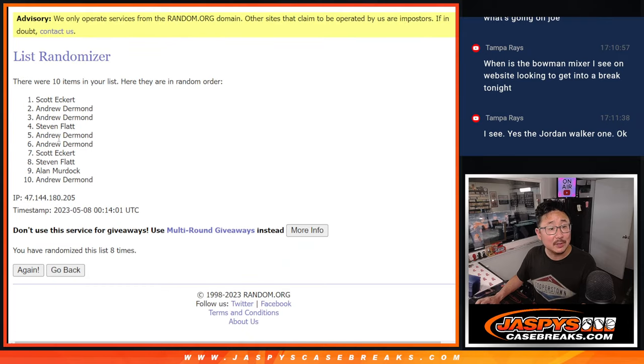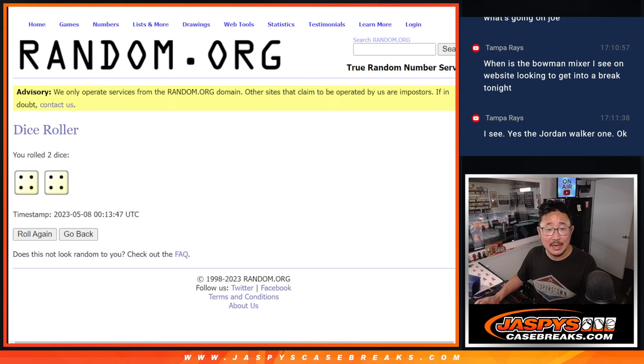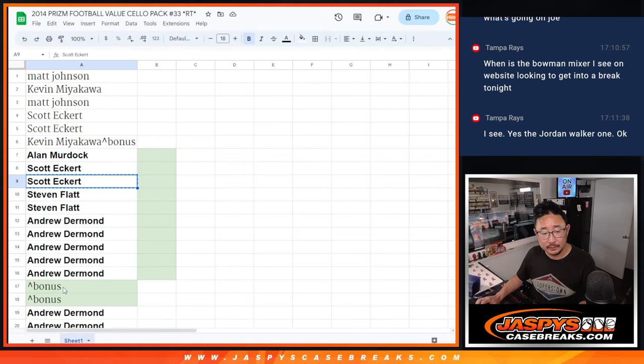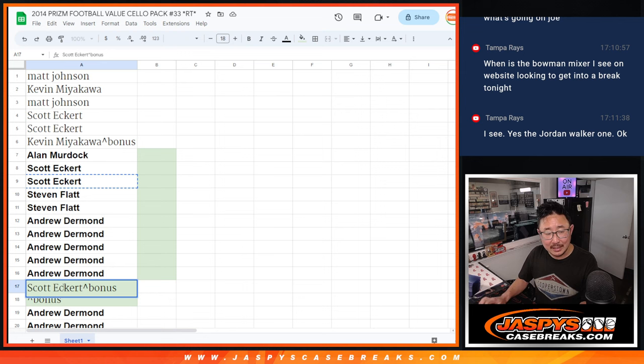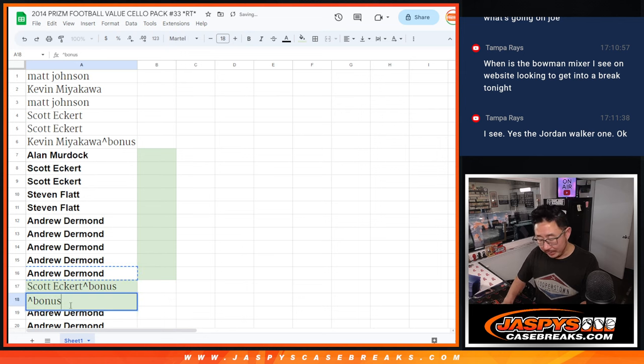And it's going to be Scott and Andrew. A couple extra spots after eight. We got Scott and we got Andrew.